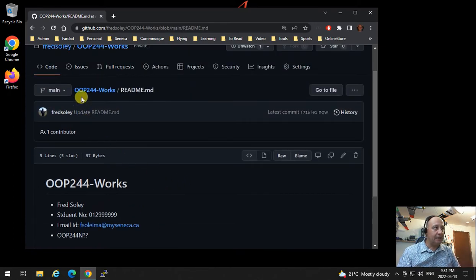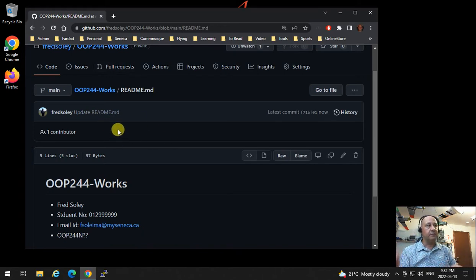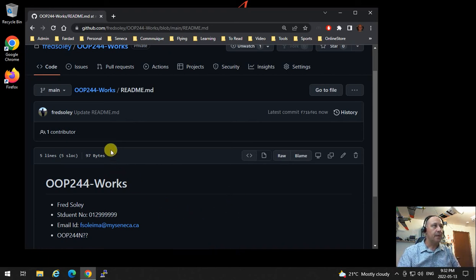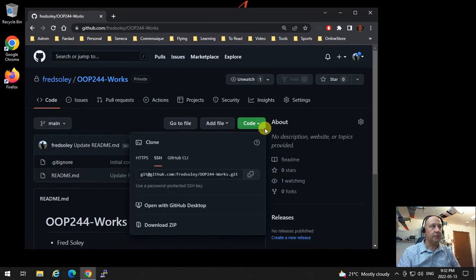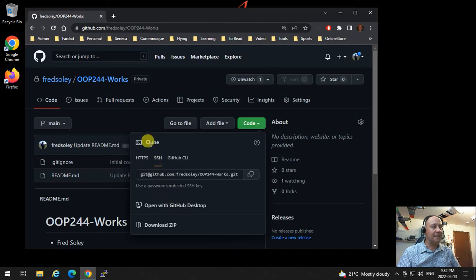Now the repository is created. We need to clone this on our local computer — you can also clone it on Matrix if you want. First, we're going to clone it locally. Click on the name of the repository, then click on Code, and make sure to select SSH because we're connecting using SSH authentication.